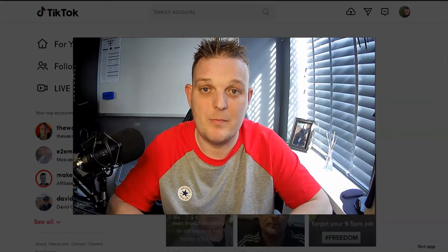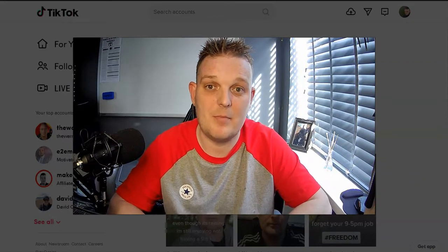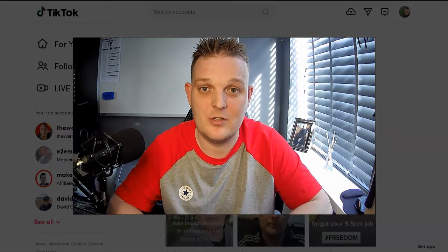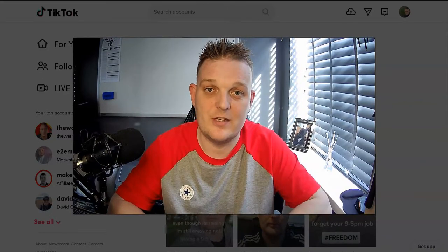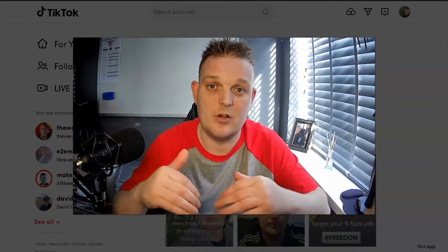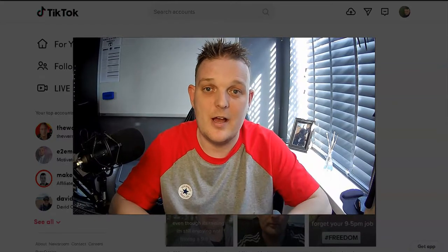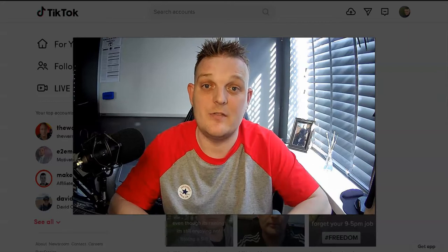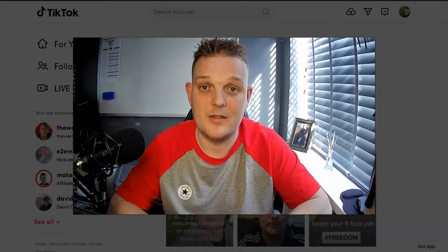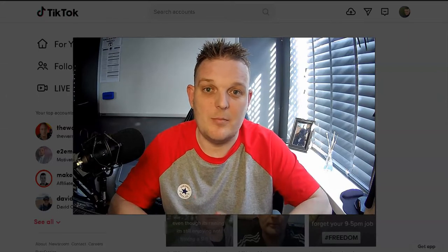If you haven't seen those videos, just take a look at my page and you'll get more in-depth explanation about the paid route and the organic route. In this video, we're going to be talking about organic and TikTok mainly.